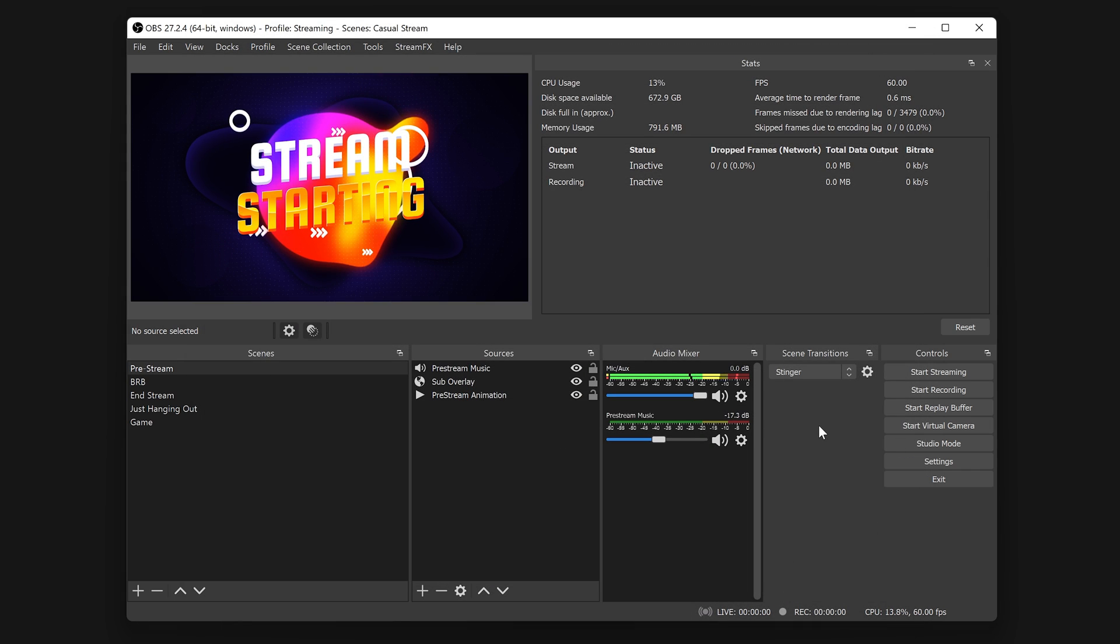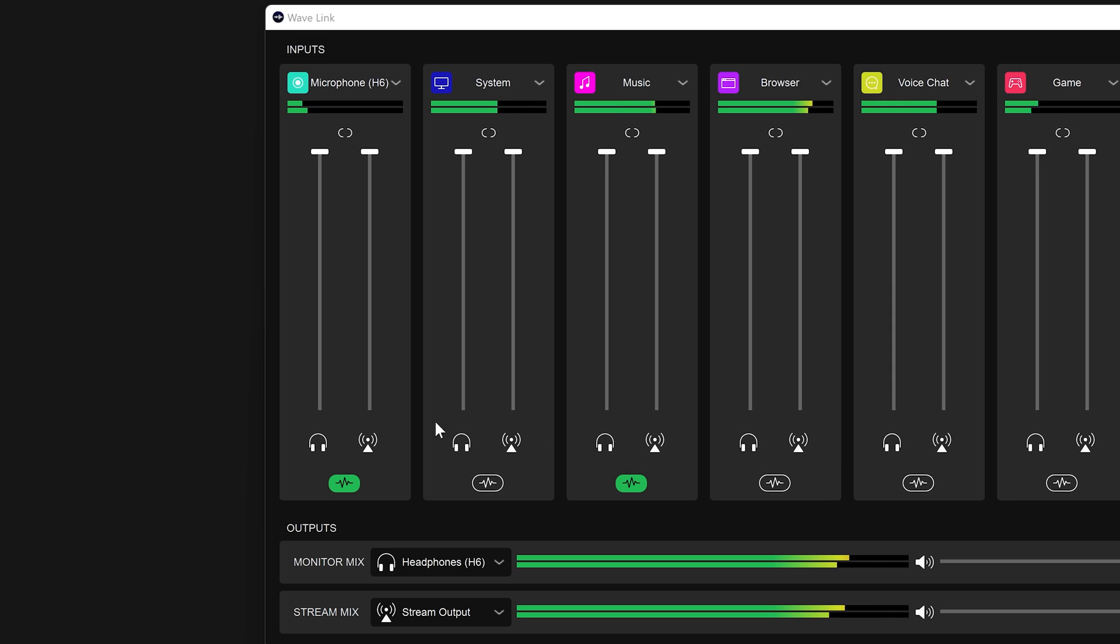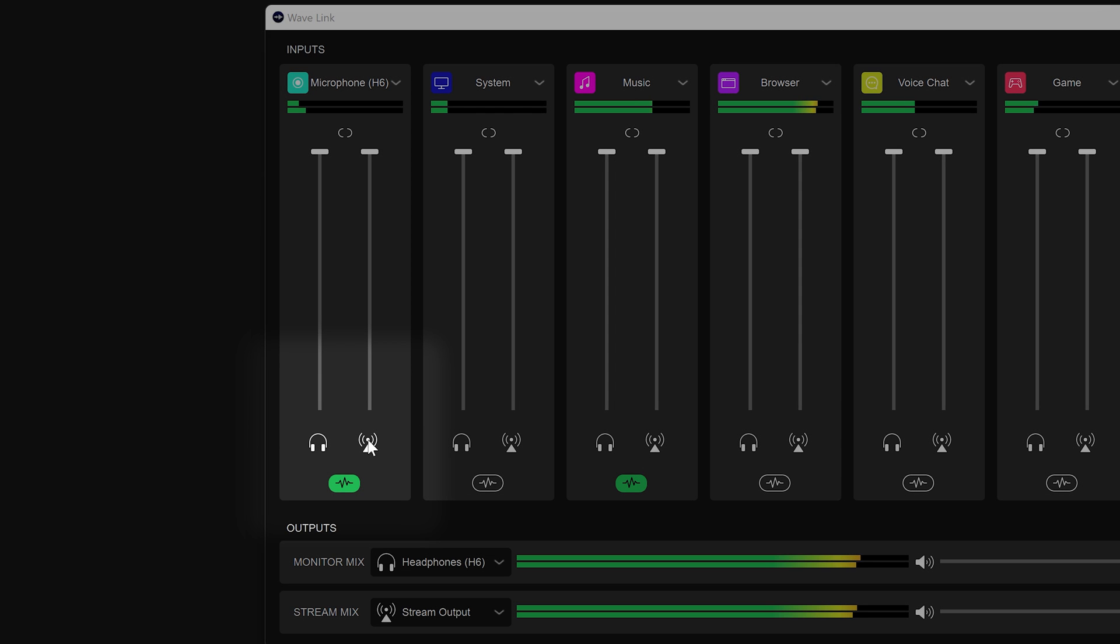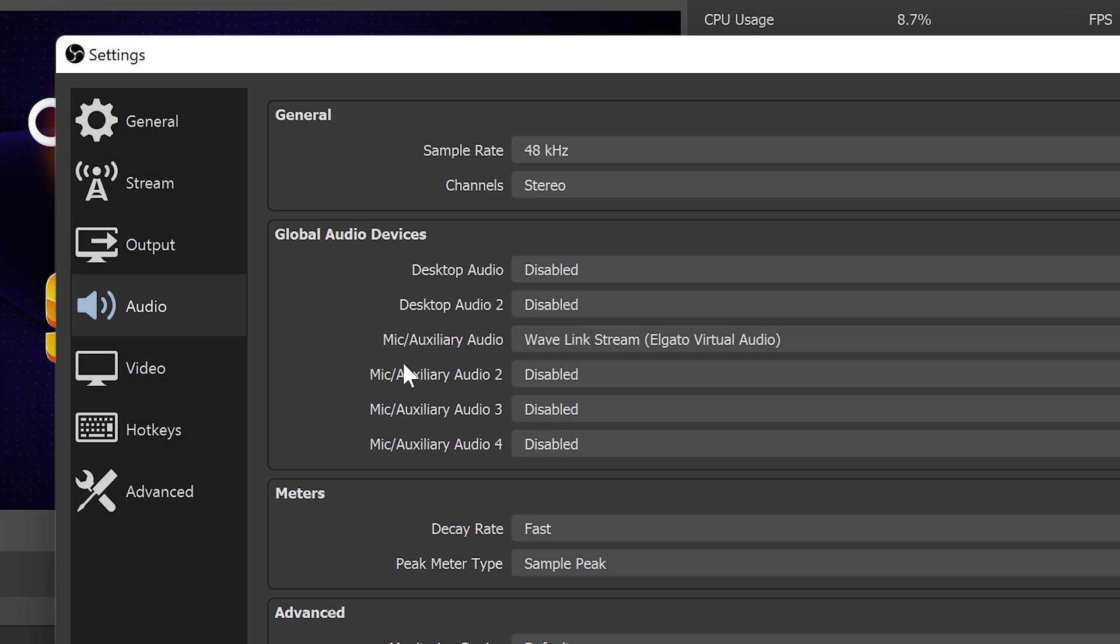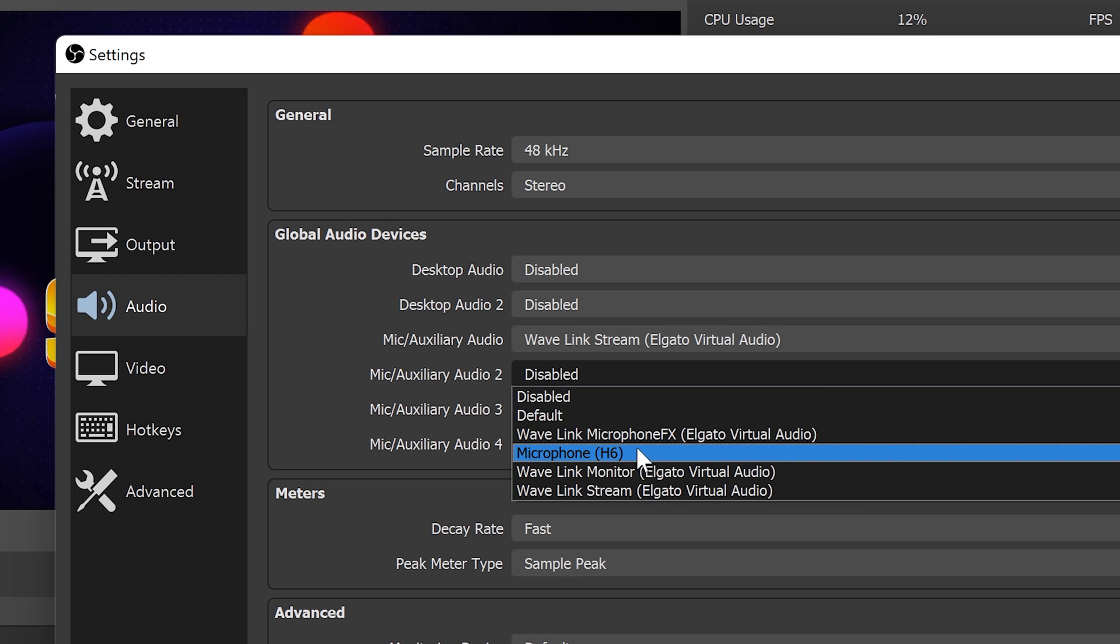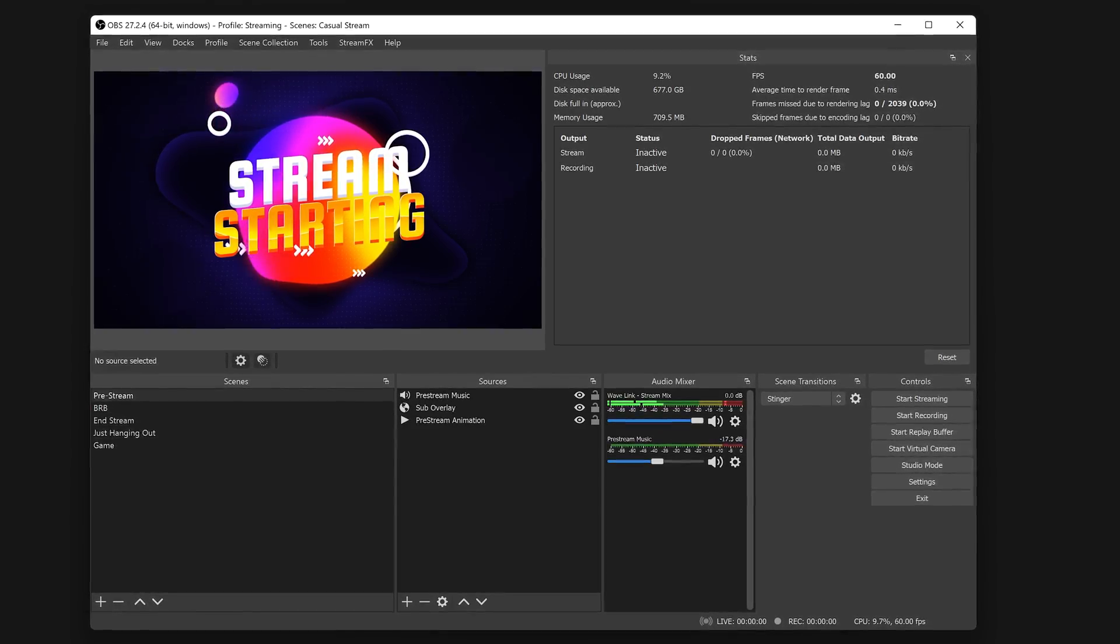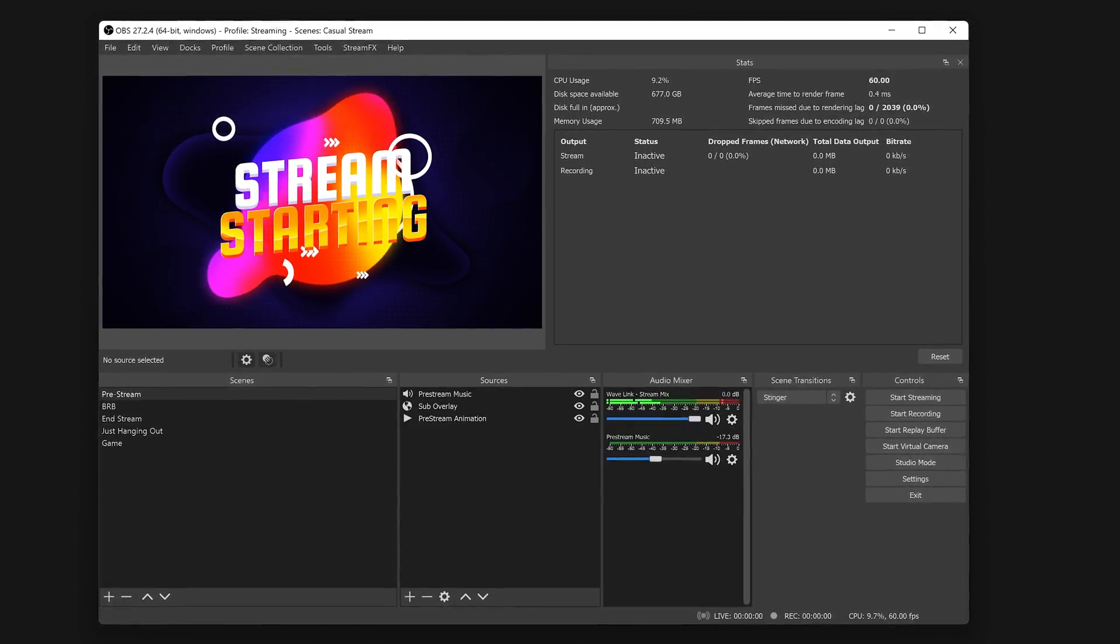If you want your microphone to be separate from Stream Mix, make sure to mute your microphone channel for the Stream Mix inside of Wavelink. Then add your microphone separately inside of OBS Studio settings. OBS Studio is now receiving audio from Wavelink.